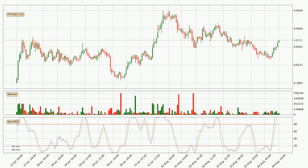Moving to the hourly Stochastic RSI, currently both the %K and %D lines are very high, meaning that the crypto is highly overbought and a change in the trend can be expected, or for it to remain at least stable for some time. However, the K line still hasn't crossed the D line, so you should wait to see if the trend will actually go down.